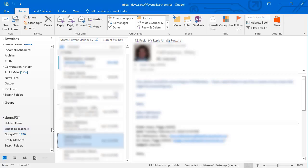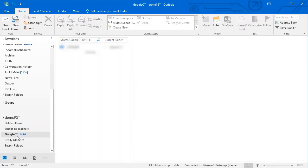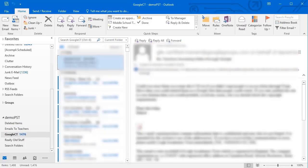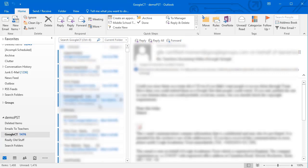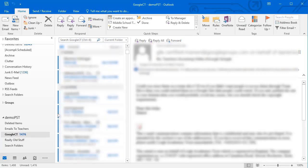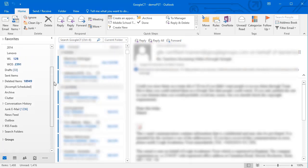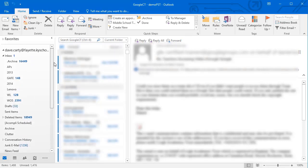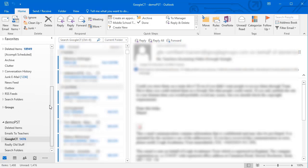All we have to do is look down in our PST file and find the folder that we want to move. Here's one I have called Google CT, and you can see it has a lot of emails in there. So I'm going to move this folder up into my inbox now.